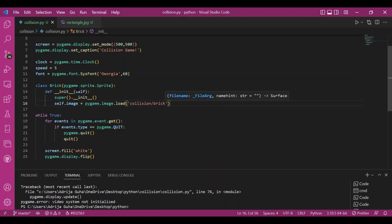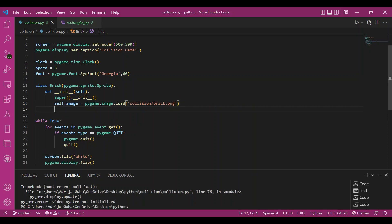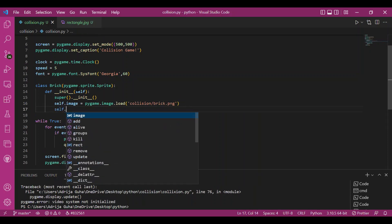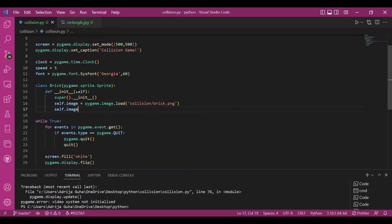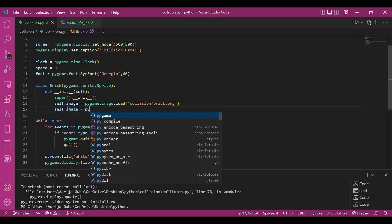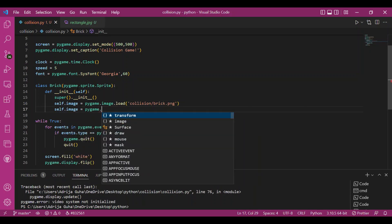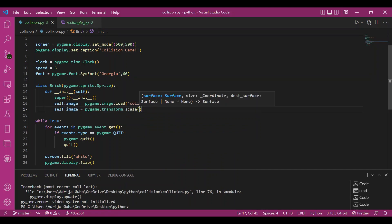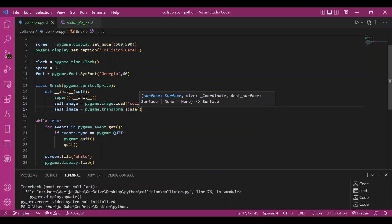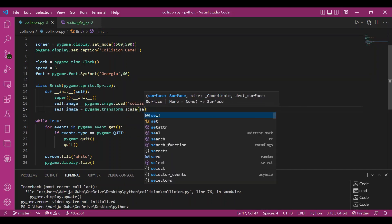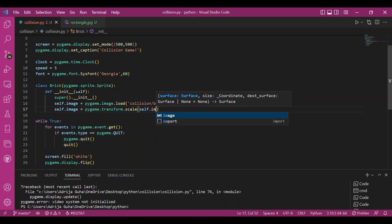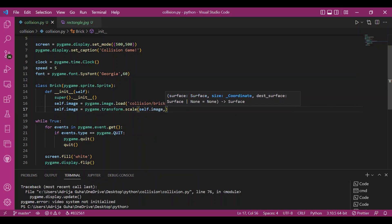Since we're already working with Pygame, which is new, and now we're also having classes as another new concept, you might not get comfortable with it right away. Please try to understand classes first and then get to the Pygame code.